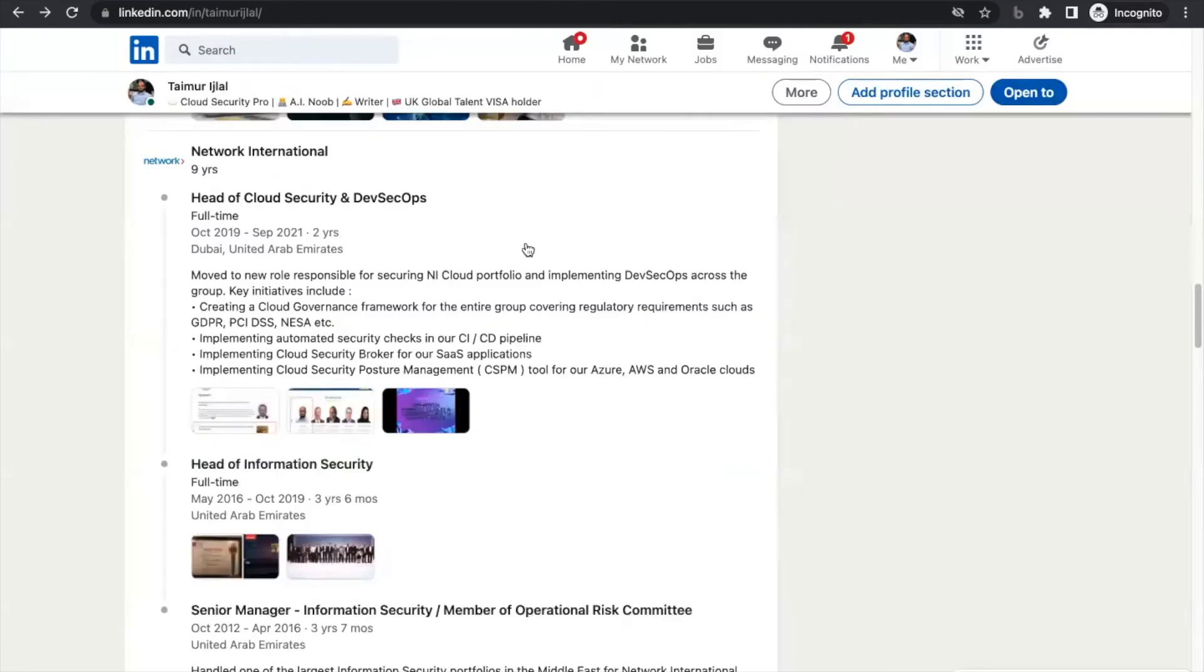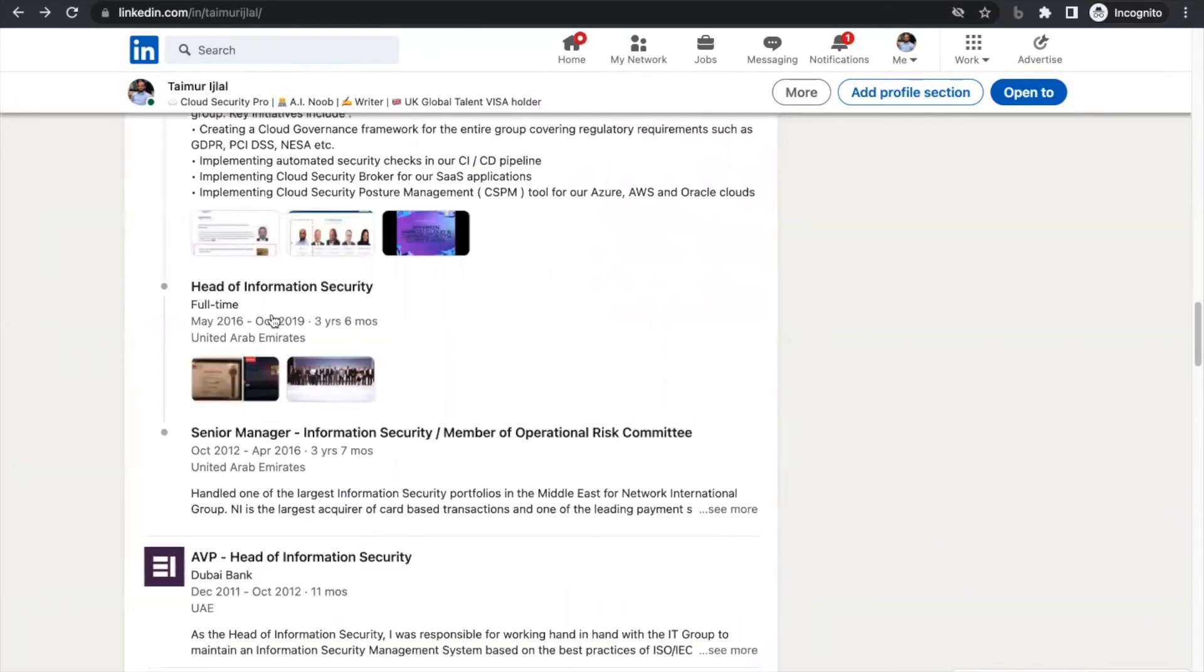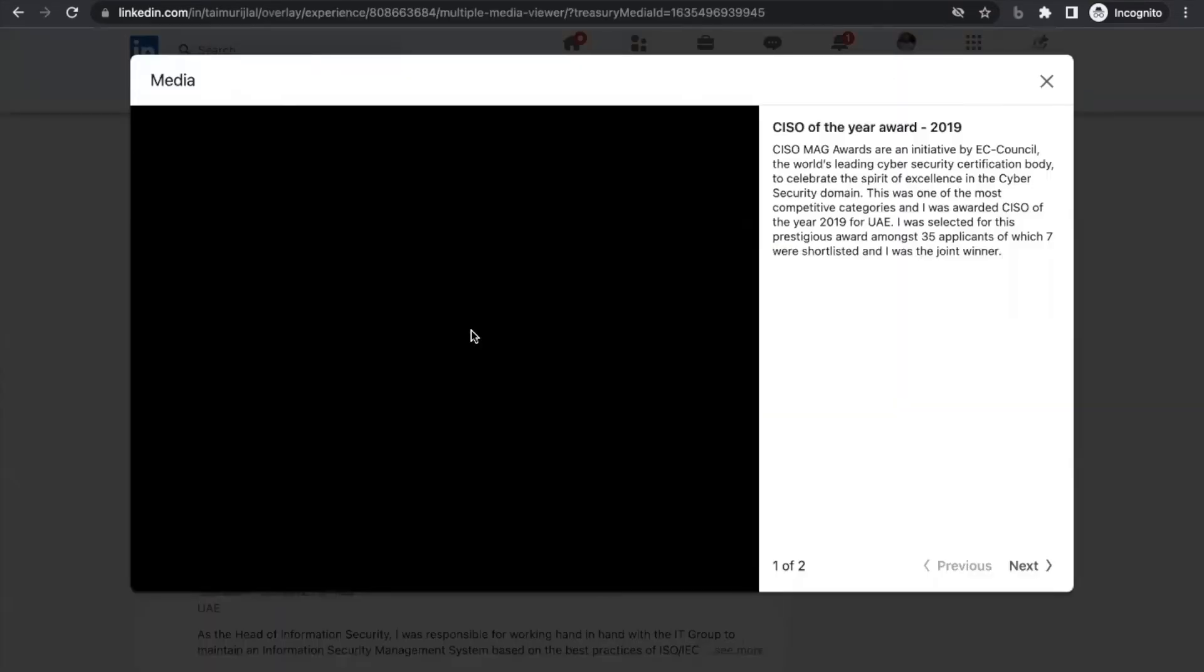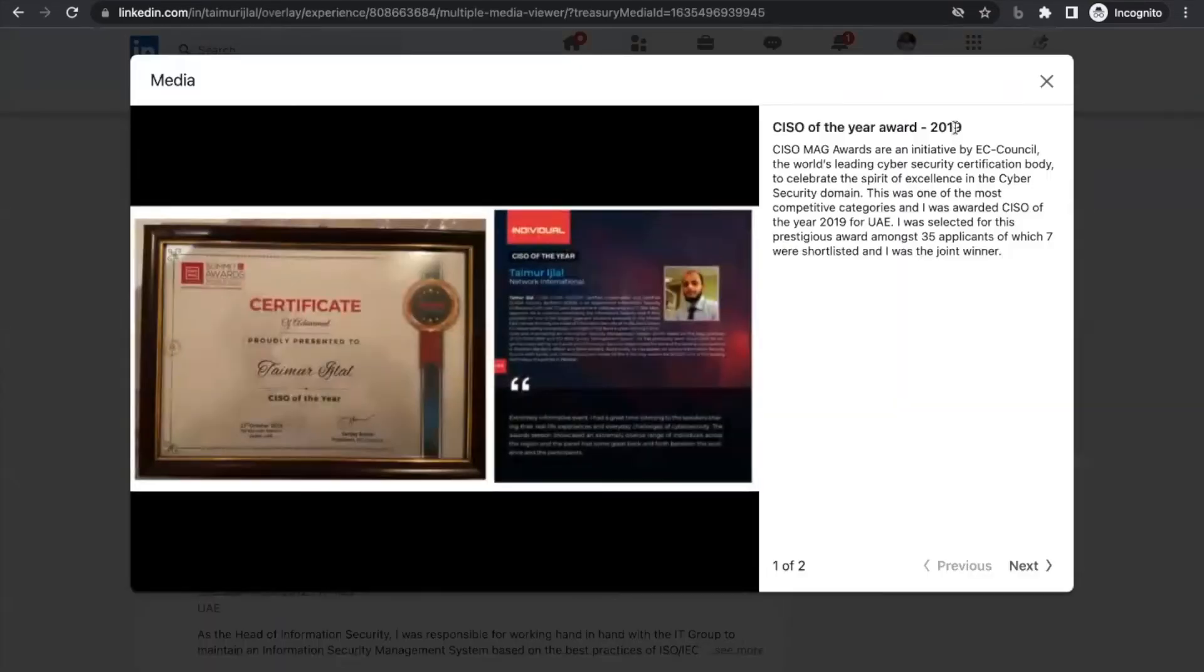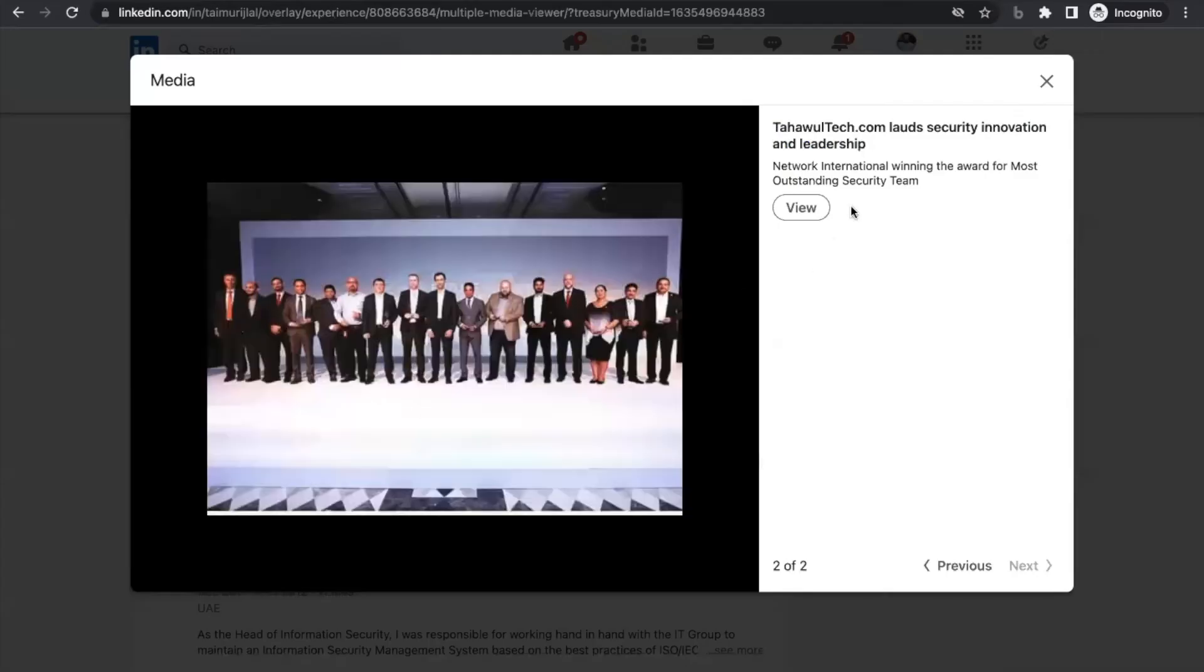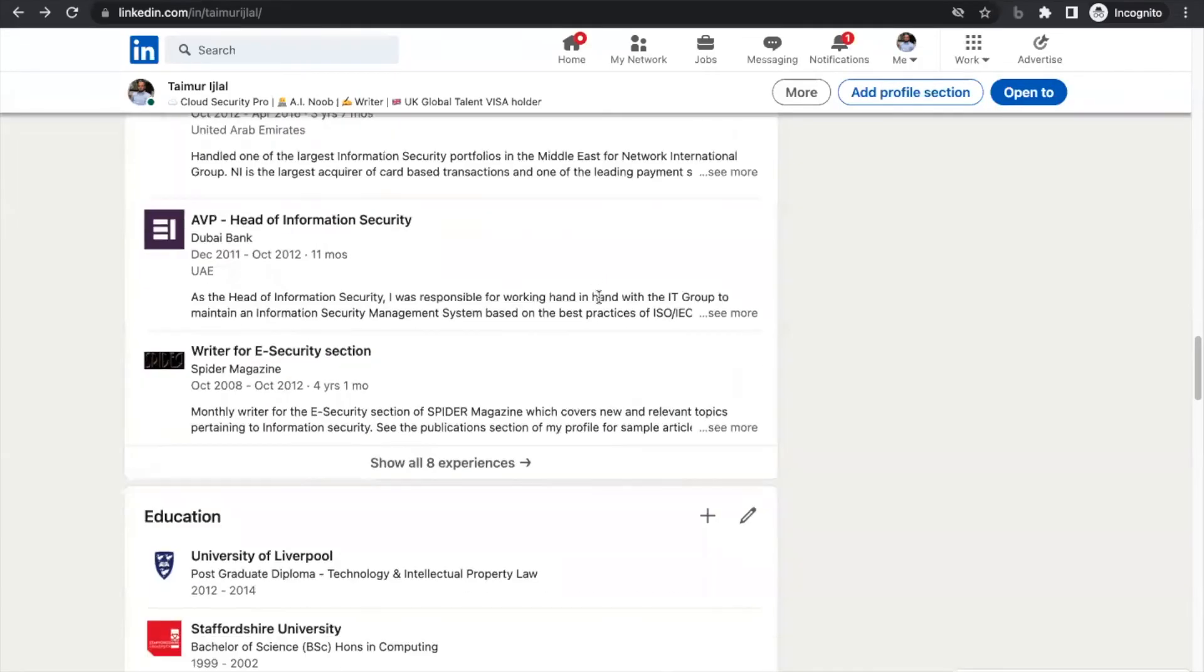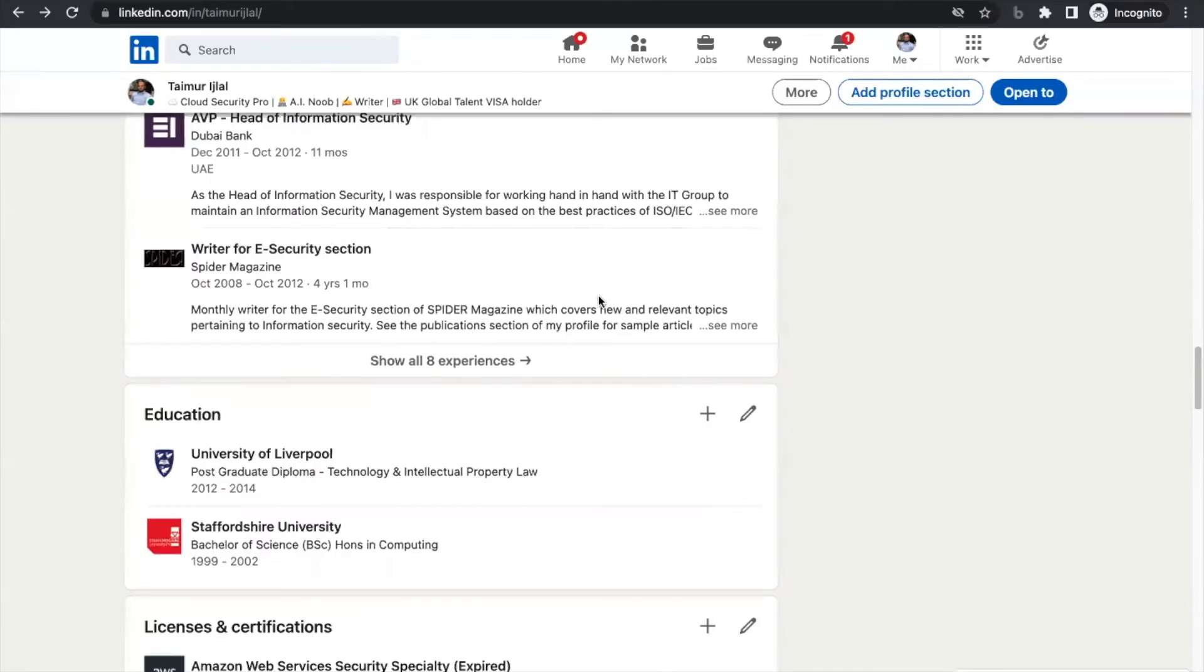Similarly, in my previous role as Head of Information Security, he can click here and see I won the CIO CISO of the Year award in 2019. And this is again another award I won. So these are the things that can really help you out.